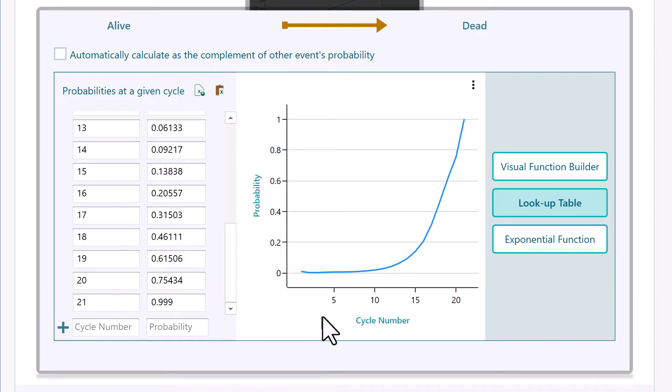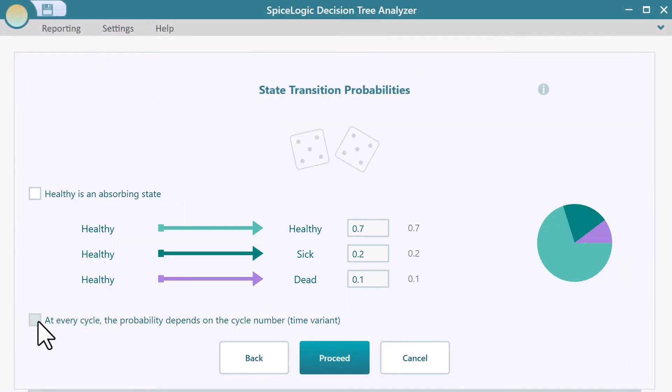We have a separate video with such an example. For now, let's keep our model simple by not checking this box. Now, proceed.